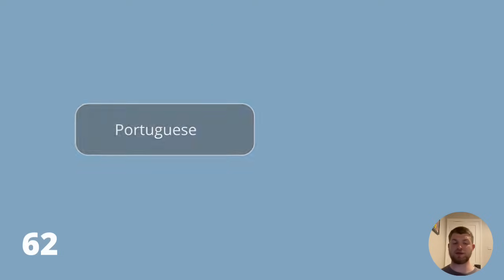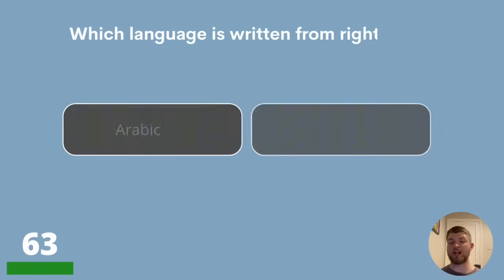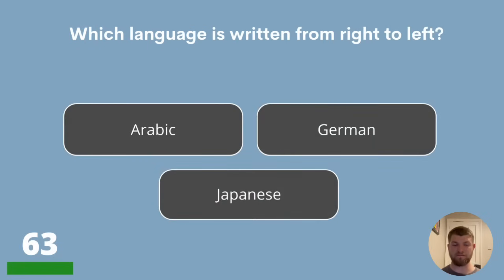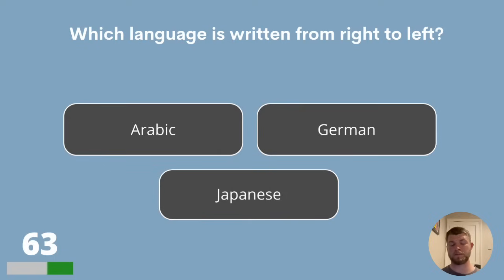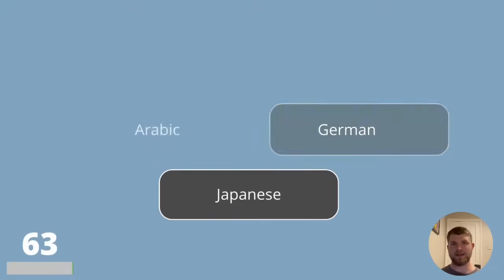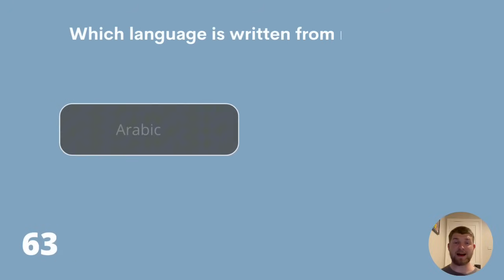Question 63. Which language is written from right to left? Arabic, German or Japanese? One of those languages is written from right to left — the answer is Arabic.